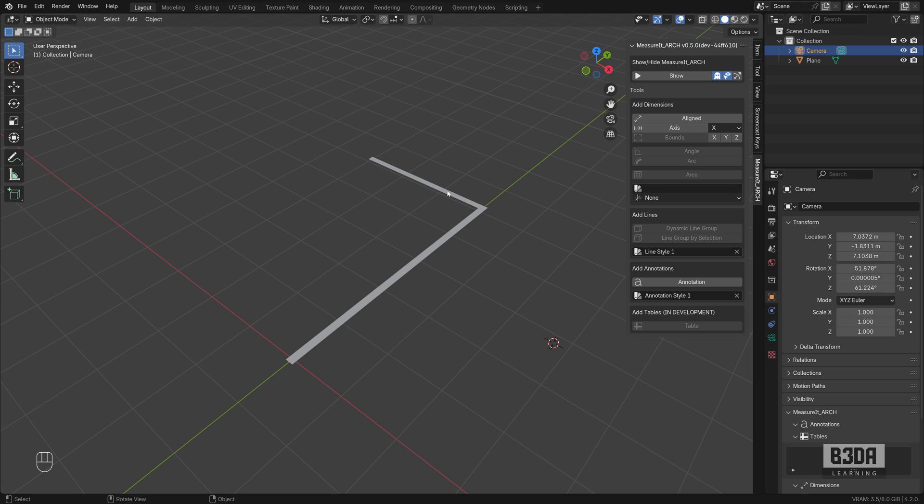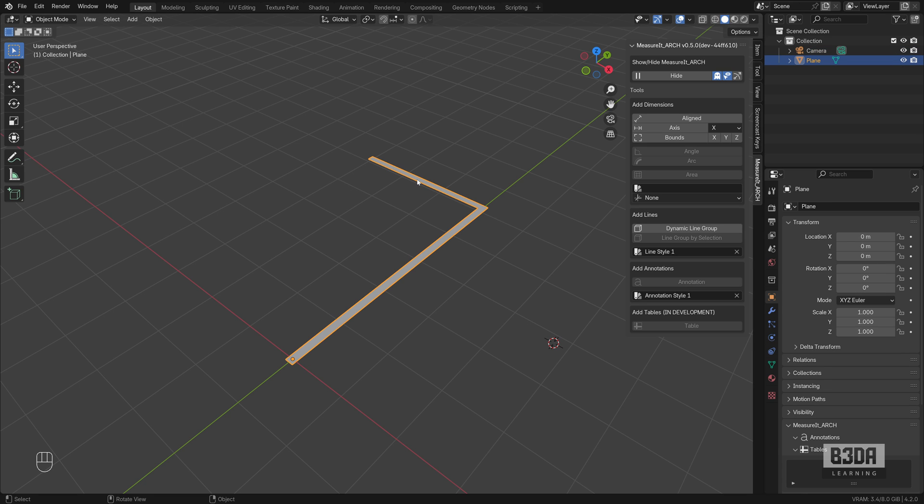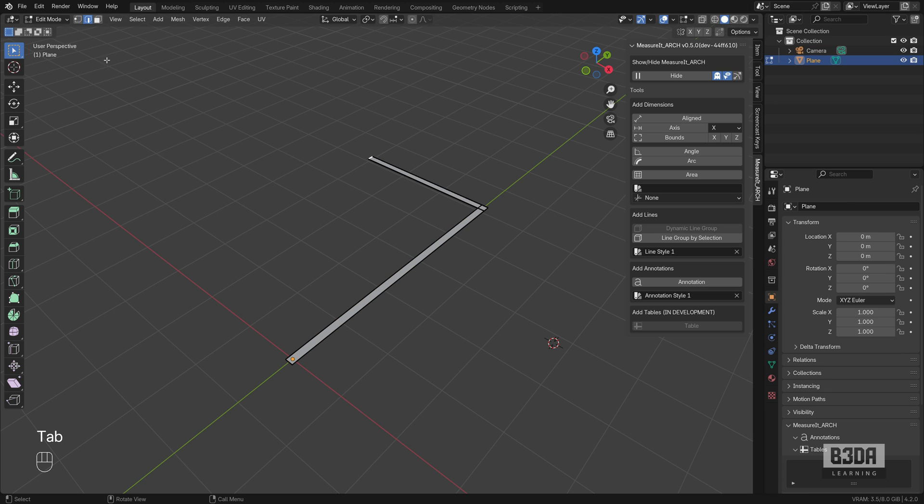Now, how can we render those dimension lines? If I press here my show button and open my tab on the sidebar for the Measure It Arc, I can start adding dimensions to this set of flat walls.